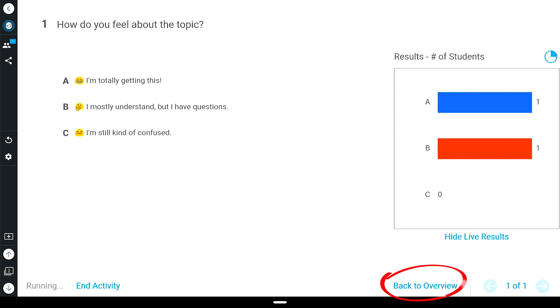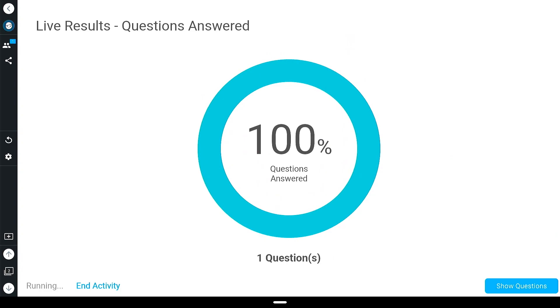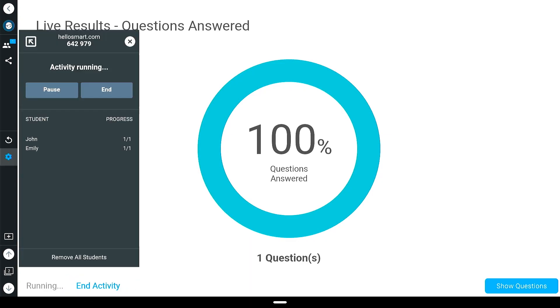Select back to overview to see the percent of questions answered by your students. To end the activity, tap end activity at the bottom of the screen or tap the gear icon and select end to review the answers.